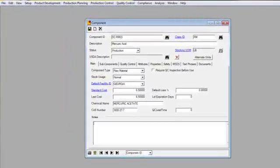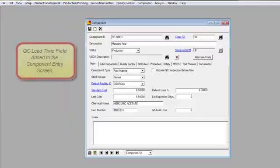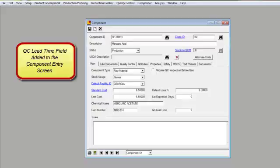The purpose for this session is to discuss the QC lead time field that's been added to the Component Entry screen.